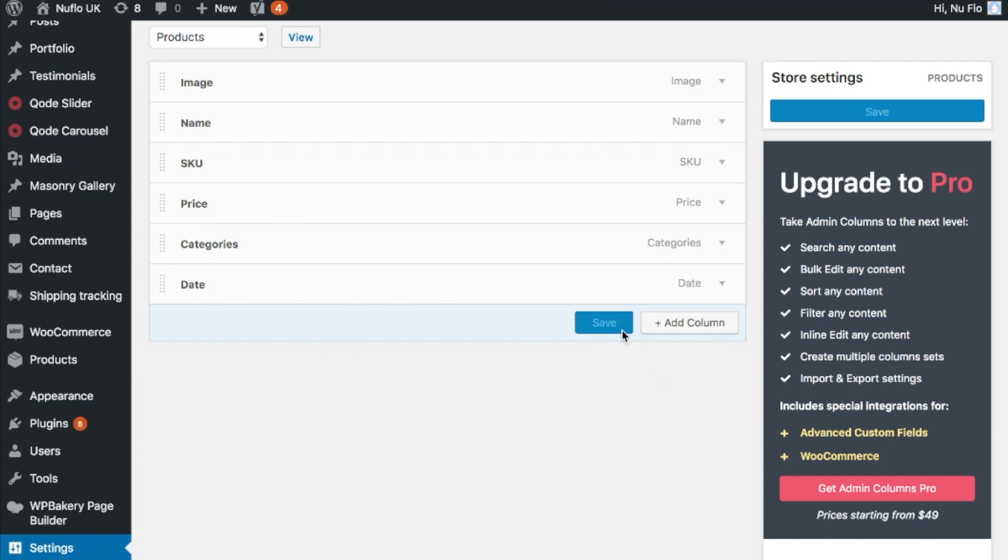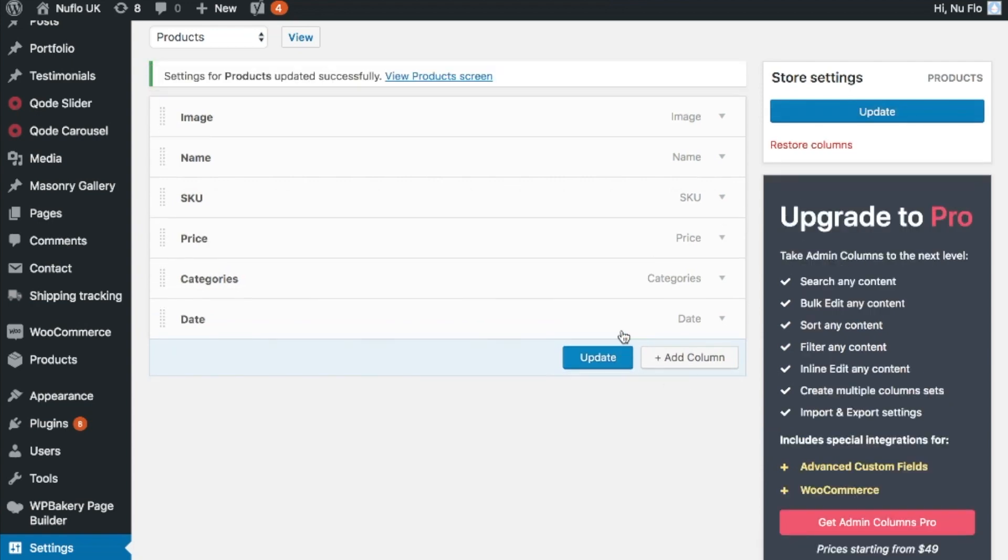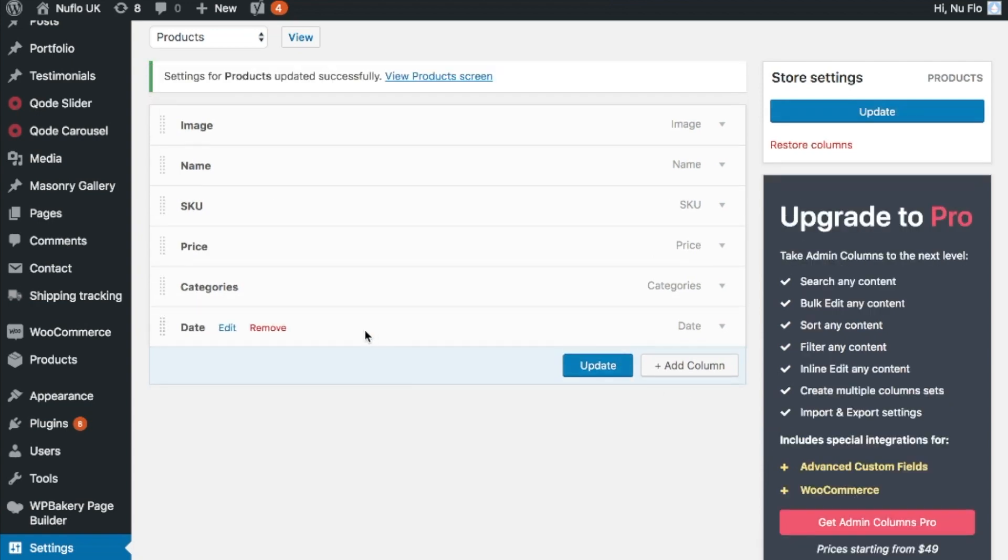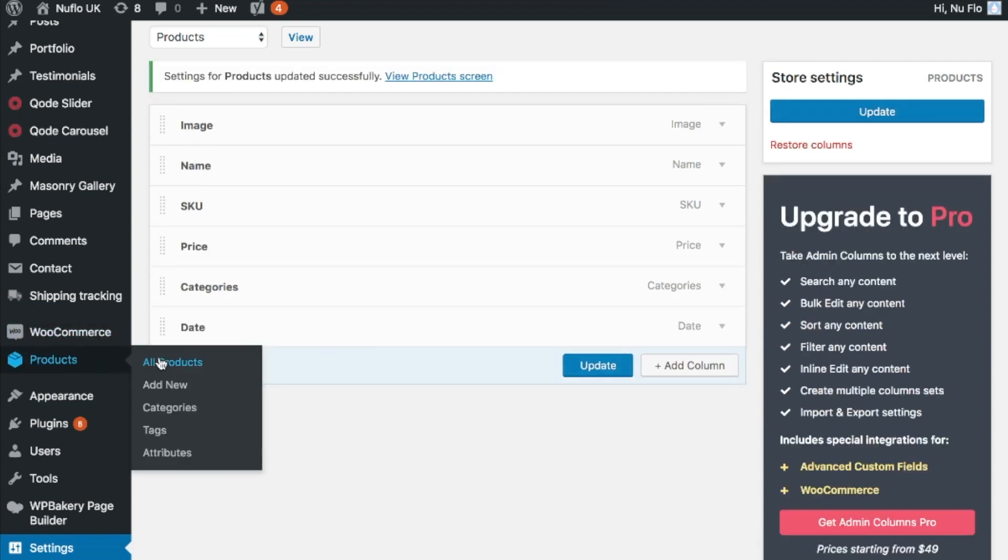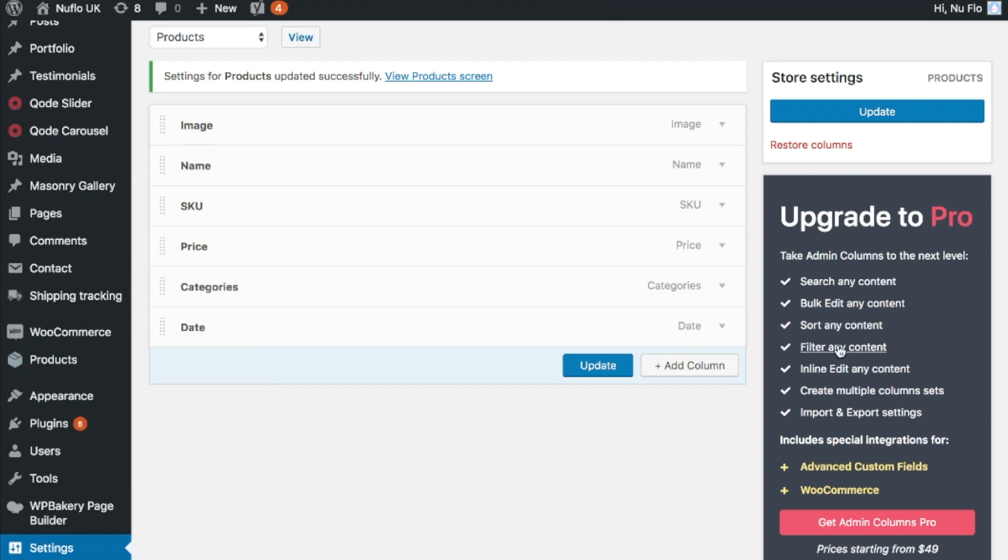So I'm now going to save that and then we're going to check out what our new products page looks like.